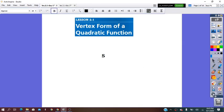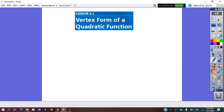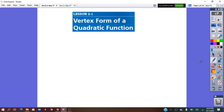Hello everybody! In our lesson for today, we are going to start practicing about the quadratic function, in particular, the vertex form of the quadratic function and transformations done on it.